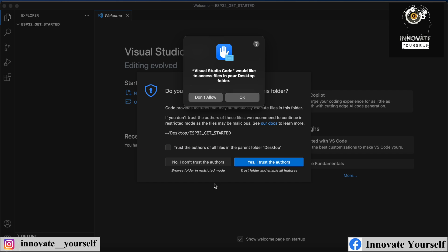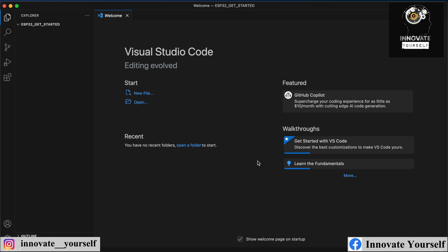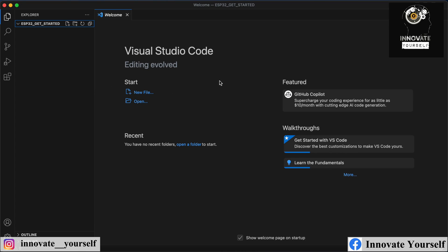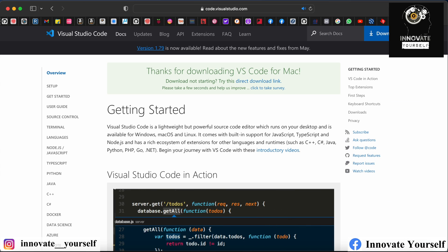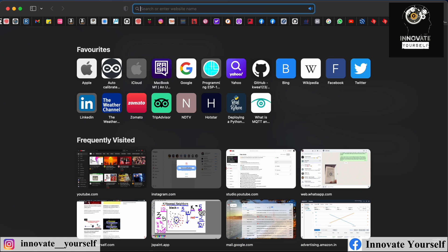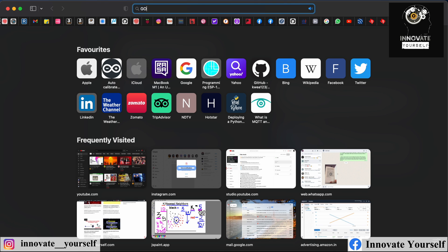Just allow it and trust it. You can see VS Code is installed successfully. Now, the next thing is that along with VS Code, we also have to install Espressif, or you can say ESP-IDF.